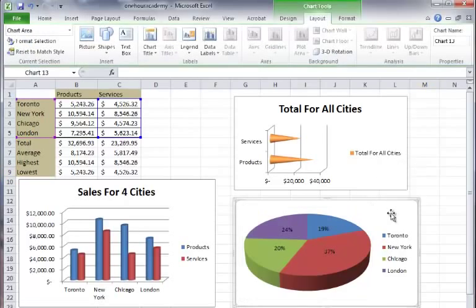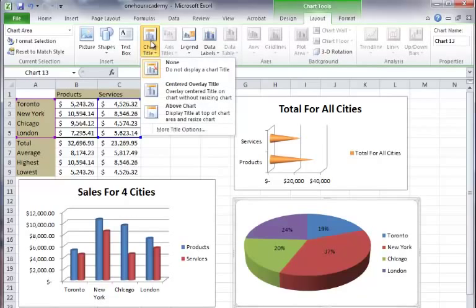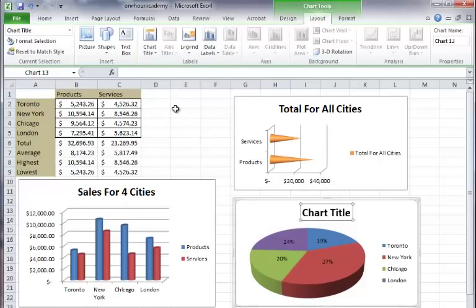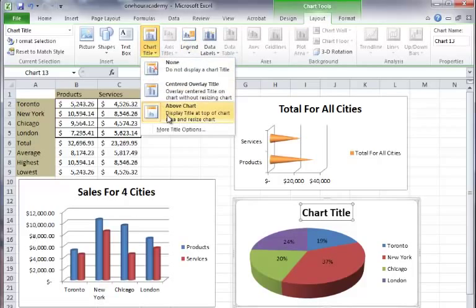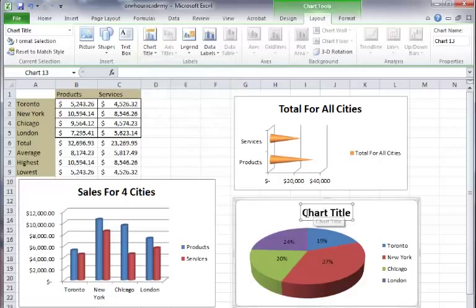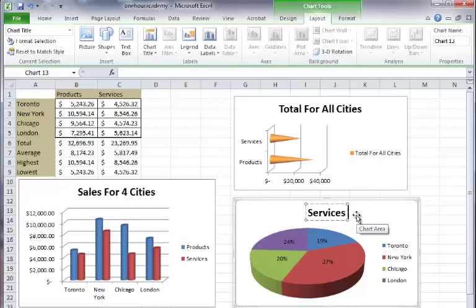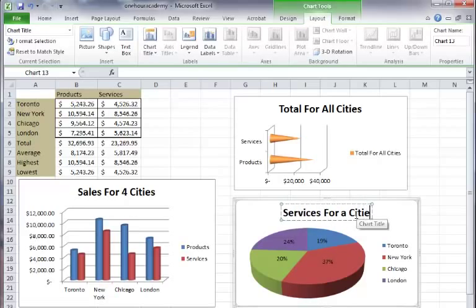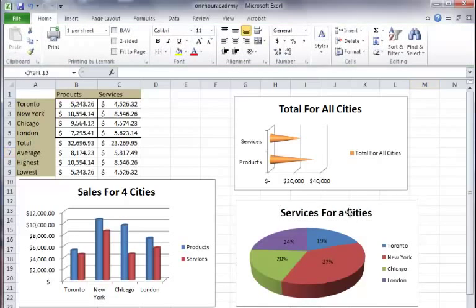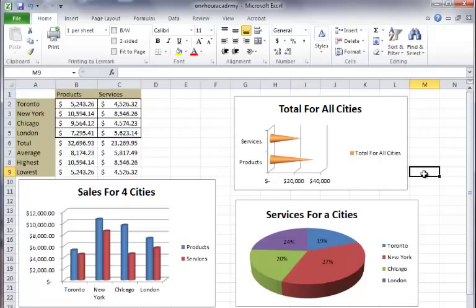And once more I'm going to put a title on the top of this. So I'll just go to chart title and I'll say centered above the chart. I prefer this one so it shrinks down the rest of the chart and gives me room for the chart title on top. So I'm going to just highlight this and I'm going to change it to say services for four cities. And again you can put any type of title there that you want. So we'll put that over there like that. And there you go.